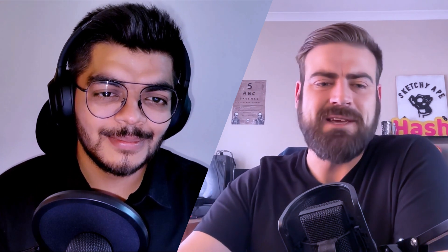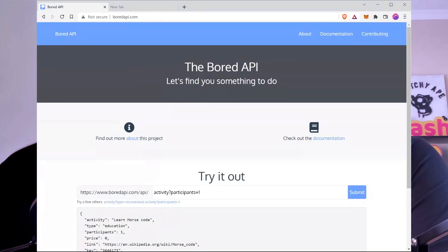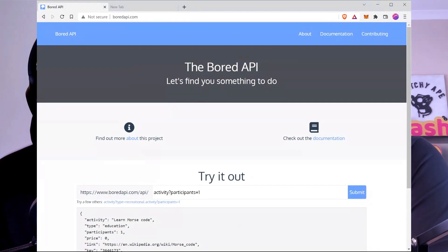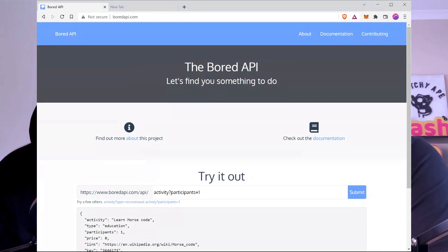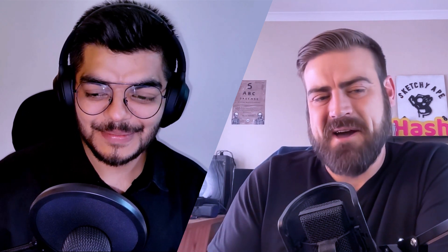Shavam told me about this Bored API a while back and I was like, let's make a video about this and check it out. So Shavam, tell us a bit more about this Bored API — what is it about and how can we use it? The most amazing part of this API is it tells you something to do. How many times have you been bored in your day and you don't know what to do, and then you end up spending more time finding what to do? This is what this API solves — it does that job perfectly. It's a single function API.